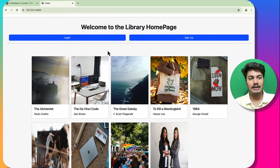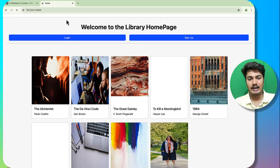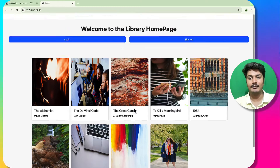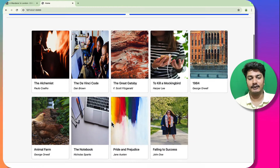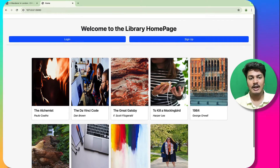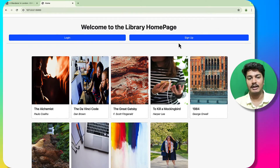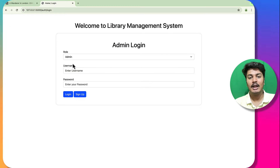I will go to this URL, click refresh, and you can see this is my guest homepage. Here you can see the books and there are two options: login and sign up. I will click on login.